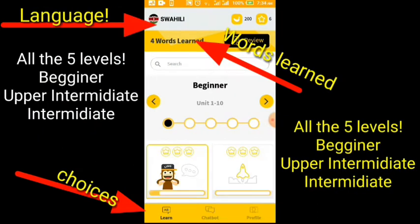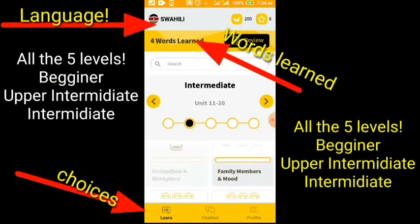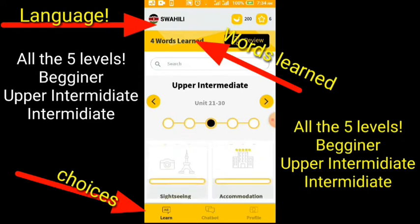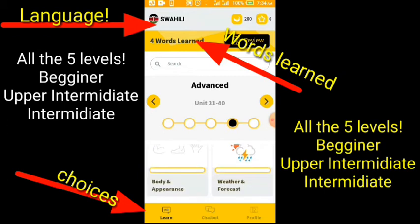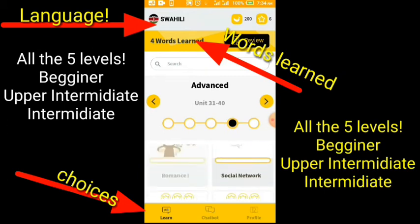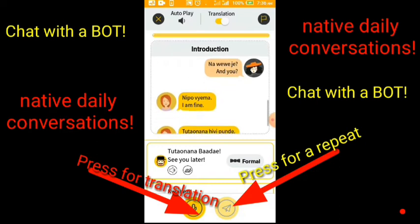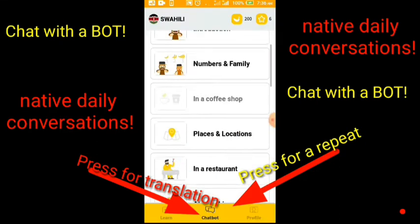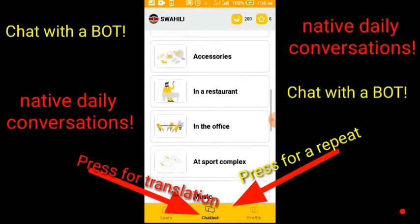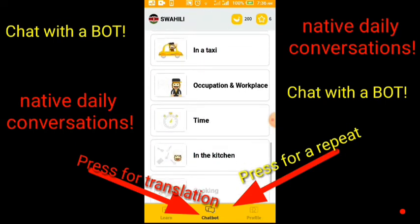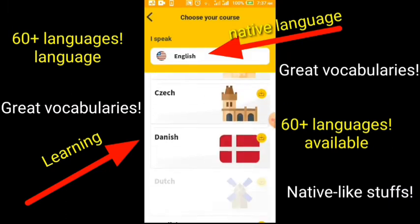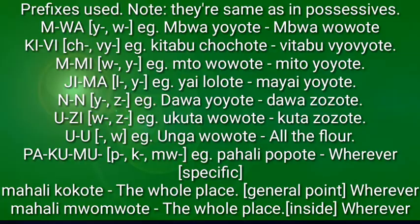Do you want to learn vocabularies with no struggle? Use this app. It has all five levels: beginner, intermediate, up to expert. Download the app using the link in the description below and support Swahili Kingdom. It even has a chat mode — you can chat with a bot, and there are daily native conversations, notes, and direct translations. It has 60 plus languages. Stop waiting and get this app. The link is in the description box below.